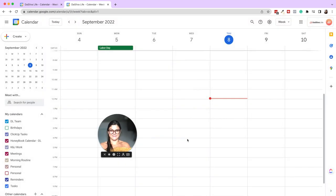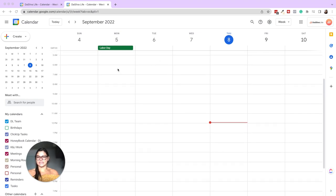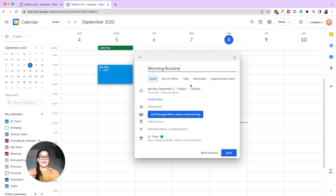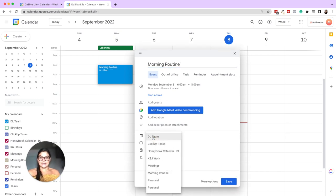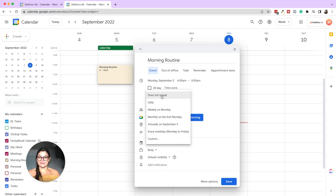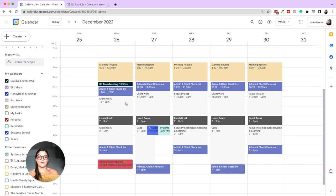Now let's map out the schedule. For Mondays I want morning routine from 6 to 8. I'll click in there, name it 'Morning Routine,' select my Morning Routine calendar so it turns that pretty yellow, then make it repeating — every weekday Monday to Friday — and save. Morning routine is done.